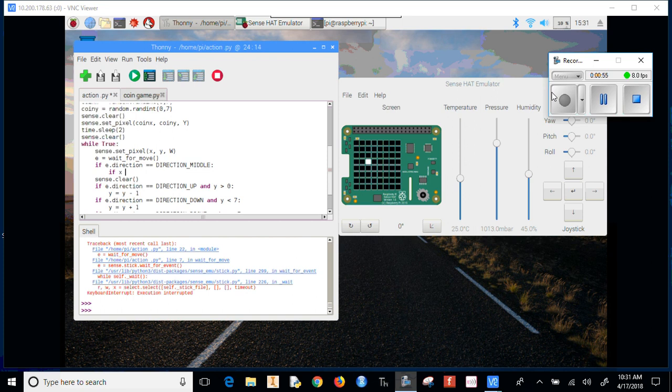If x equals the coin x and y equals the coin y, then it means we're in the right spot.